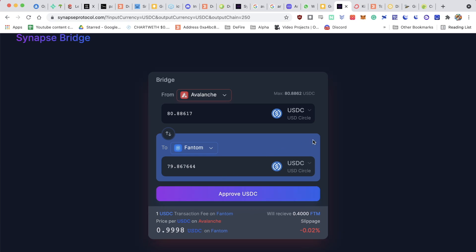I'm going to lose 1 USDC, but that's a pretty low transaction fee considering that you'd have to pay way more if you would send it to a centralized exchange and do the long process.